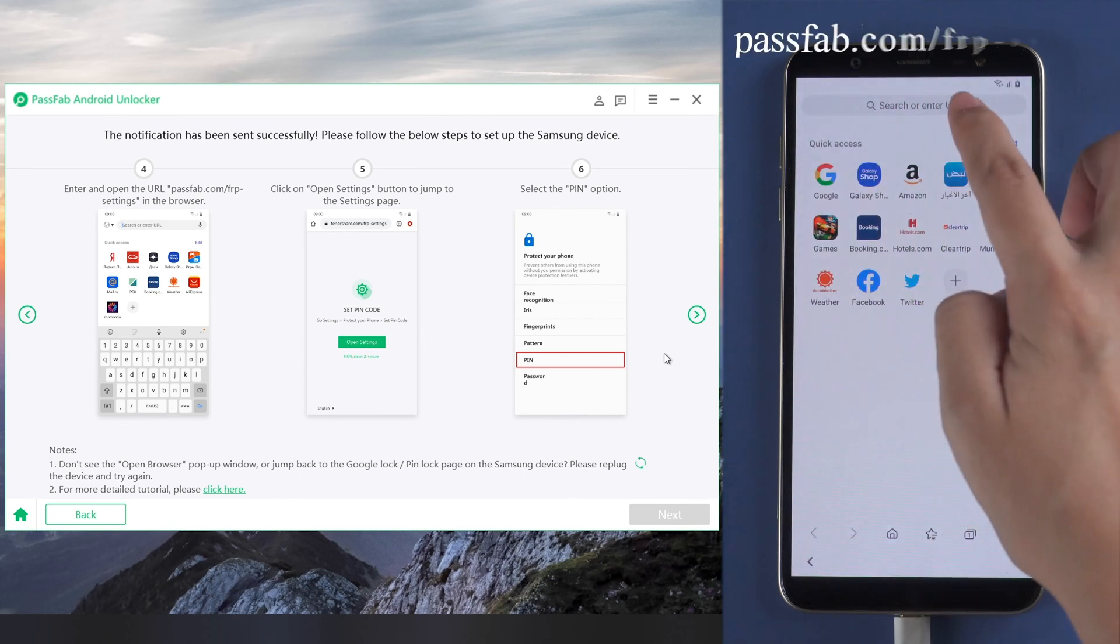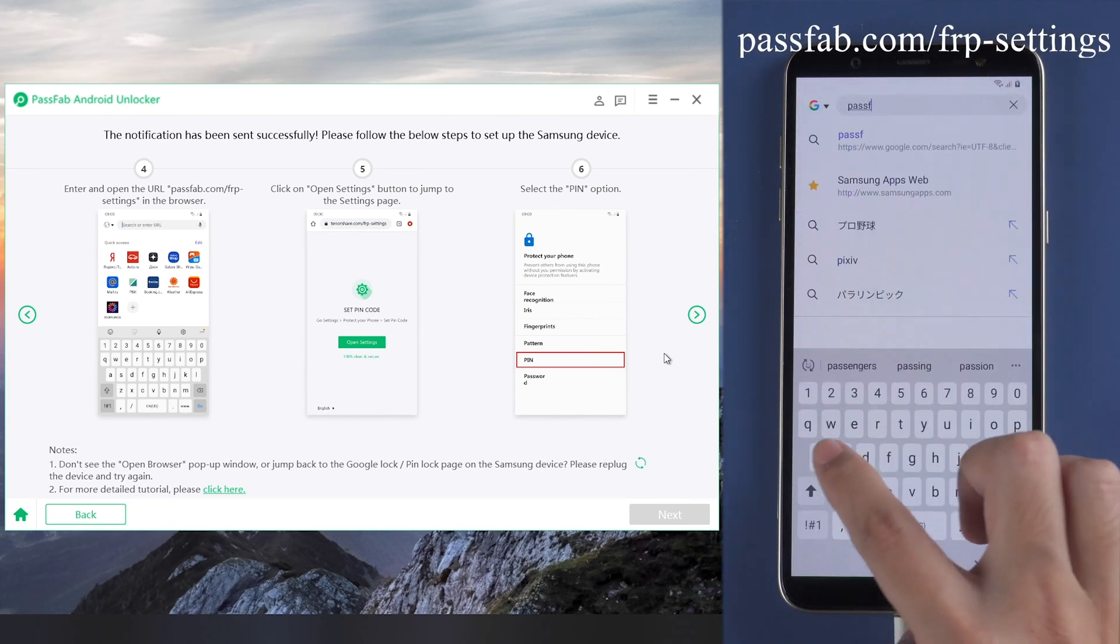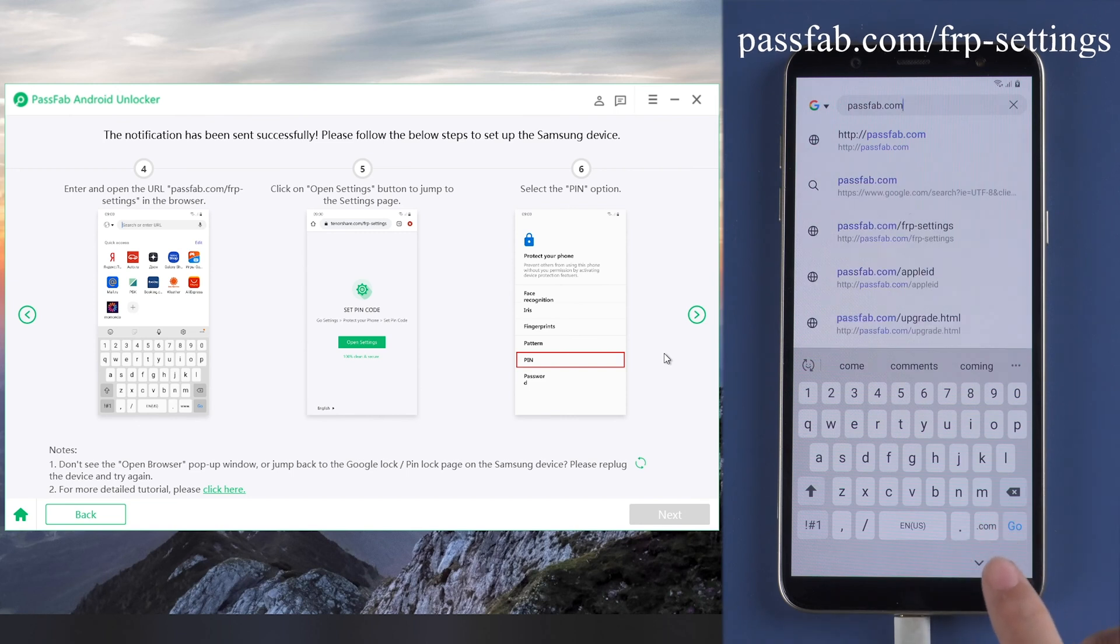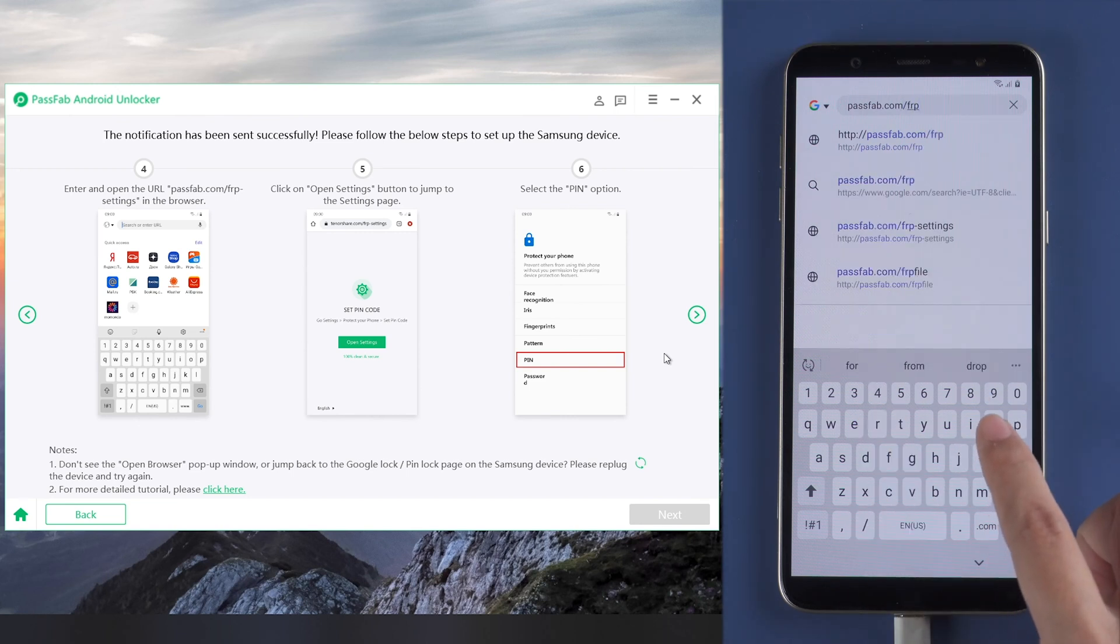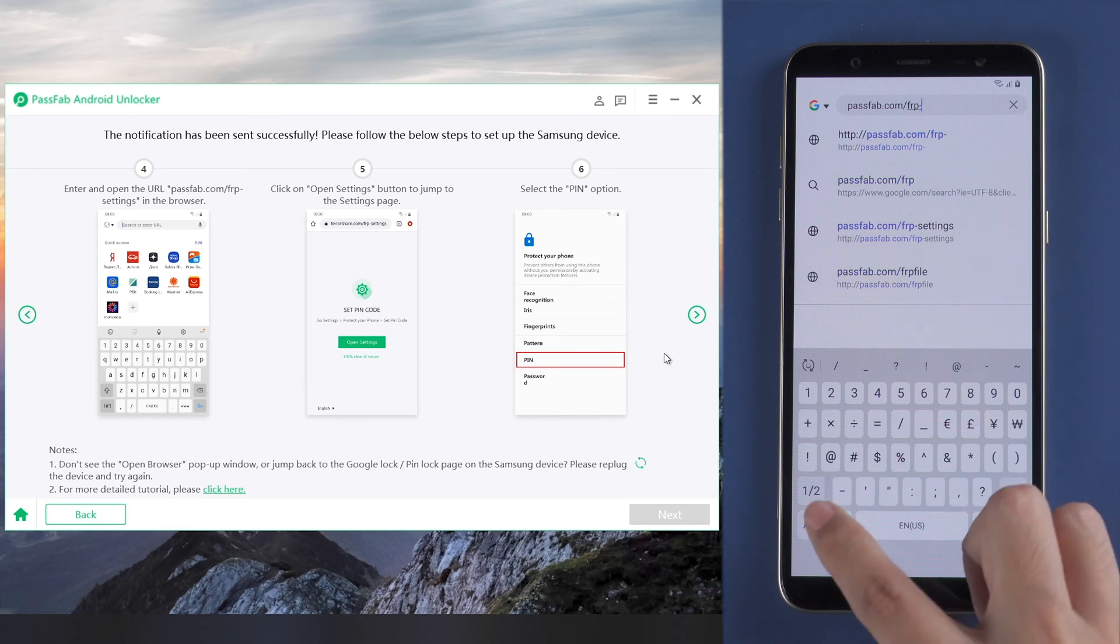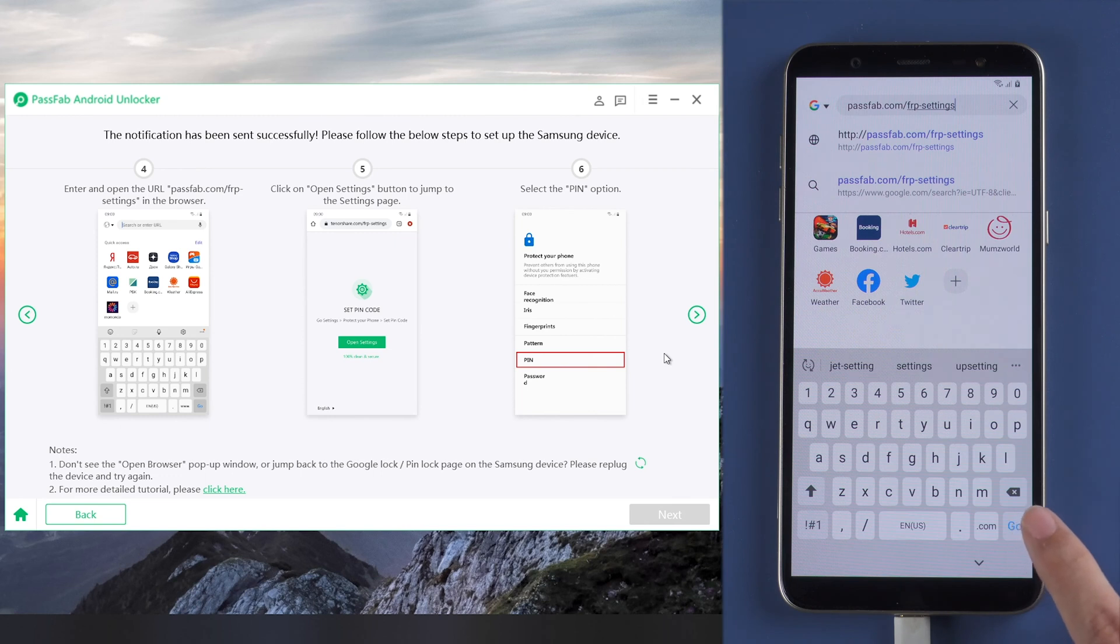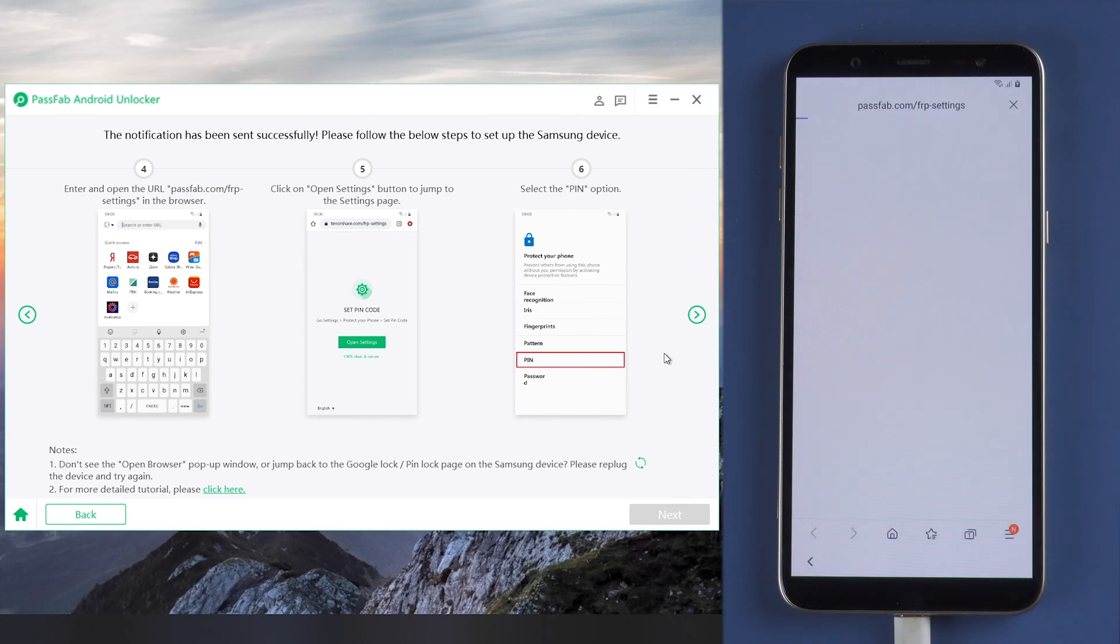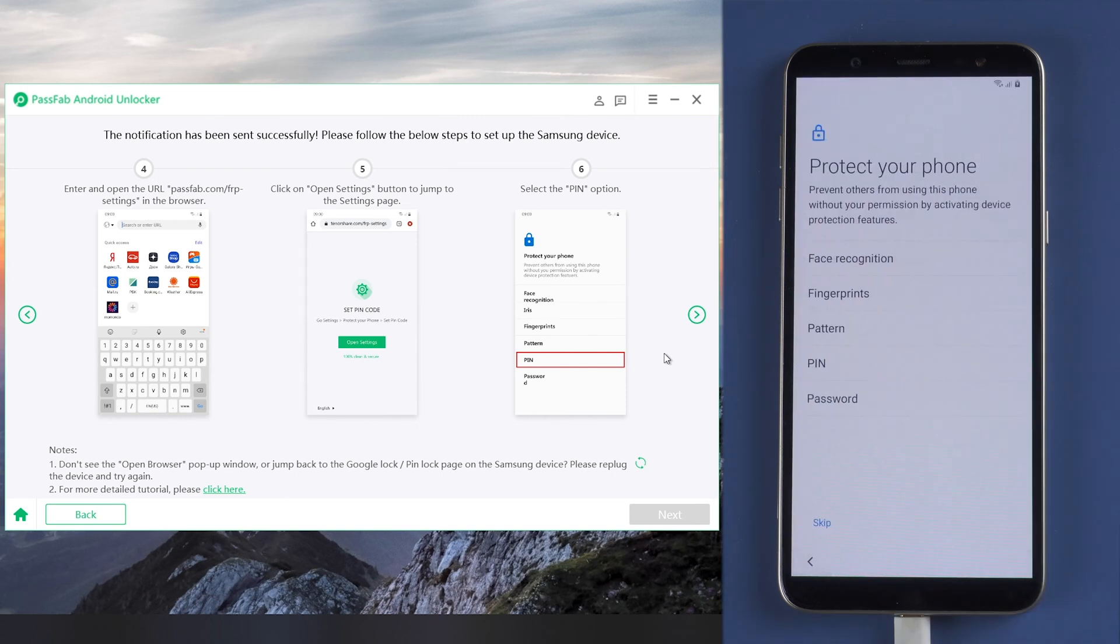Enter the URL passfab.com/frb settings and go. Click on the notification button and tap 'Open settings'. This will lead you to set device protection.